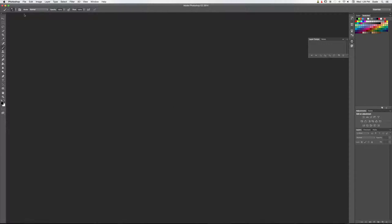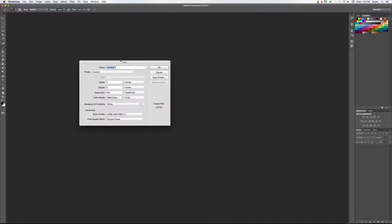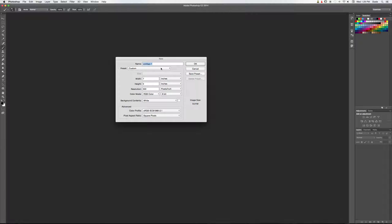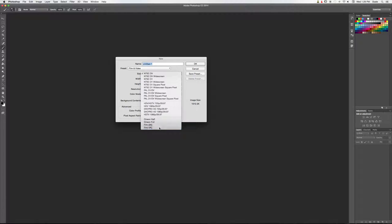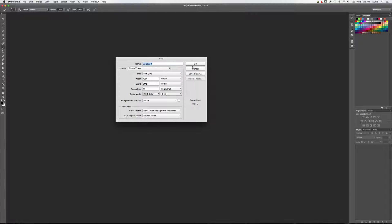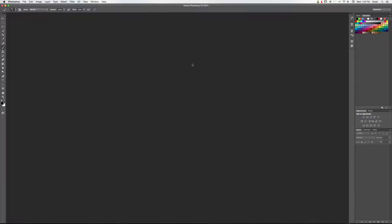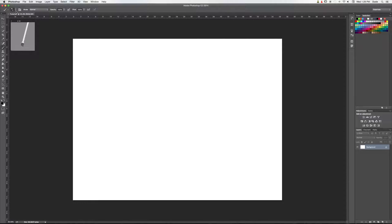Right here I have just a blank Photoshop canvas. We're going to go to File > New. I do a lot of video work, so we're going to go to a 4K film setup — fairly high resolution, whatever your project needs to be. We'll just label it 'tutorial' and click OK.